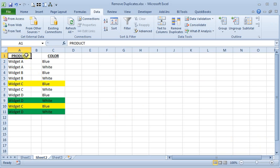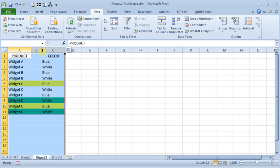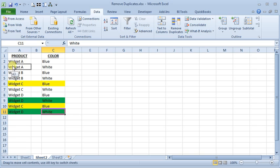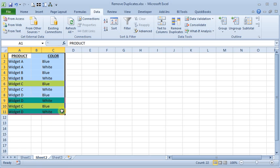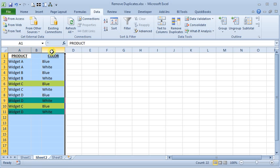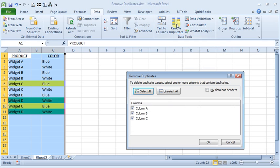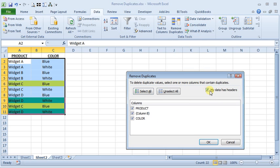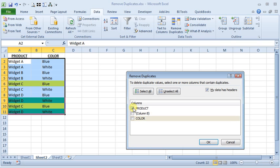That's why usually I will manually select my range. You can either select the columns like that, or you could just select the cells. So I'll go back to Remove Duplicates, and we're going to tell it that our data has headers. And for now, I'm going to tell it just to look for duplicates on the first column.